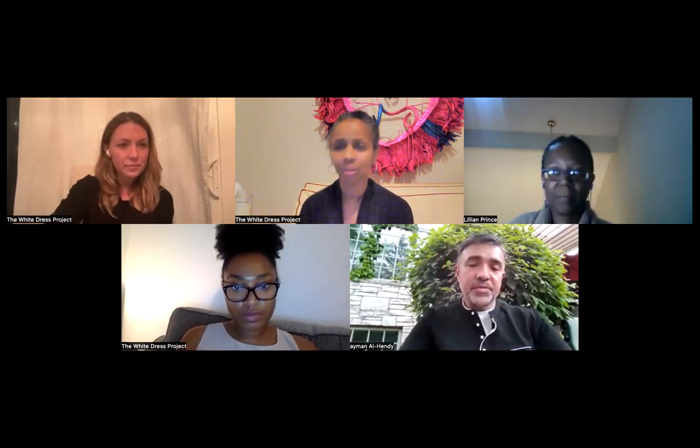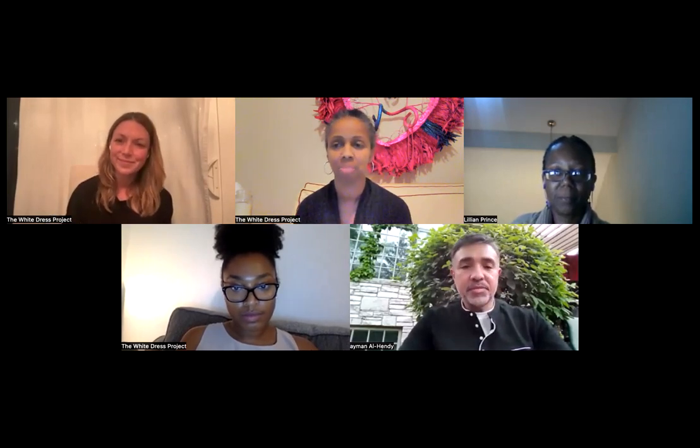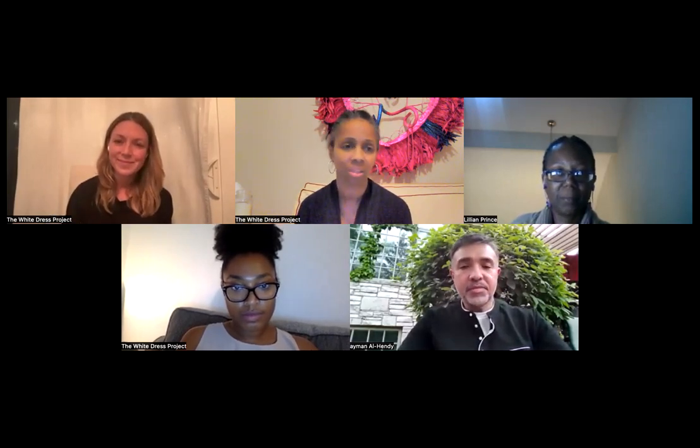With that, we are going to close the call. We've gone over by 15 minutes, but thank you.